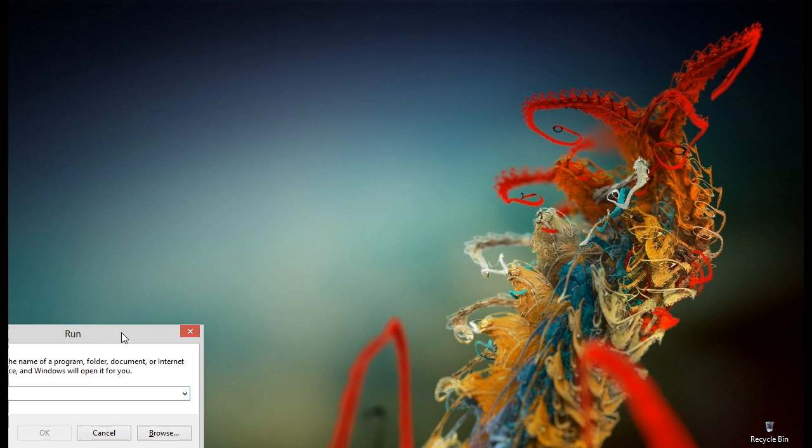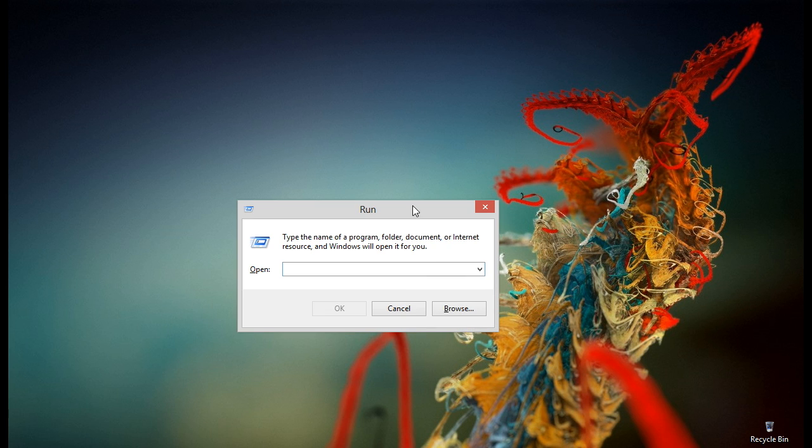Now the next thing we have to do is to open run by pressing Windows plus R key, and in run type syskey.exe and hit OK.